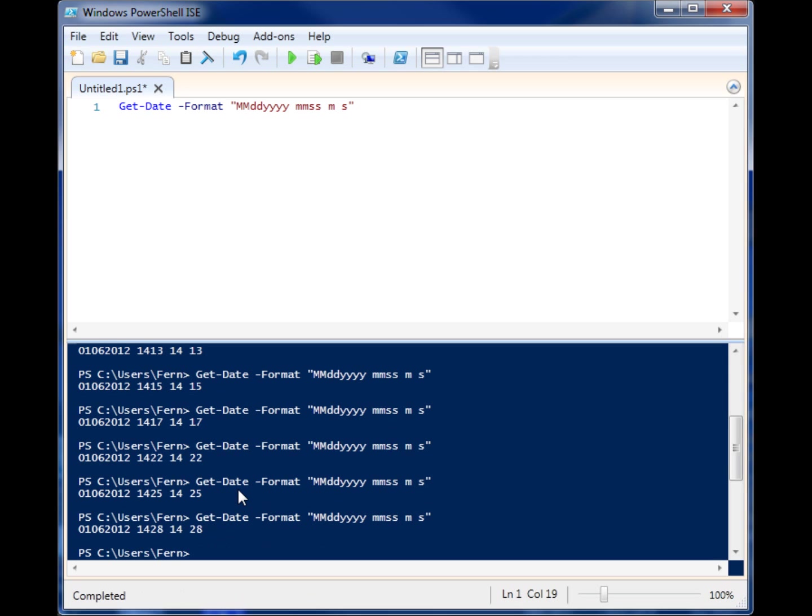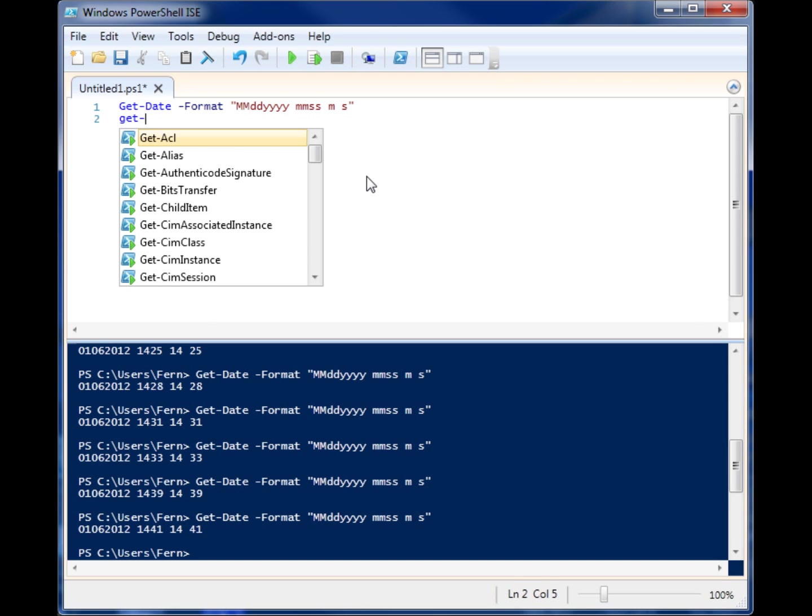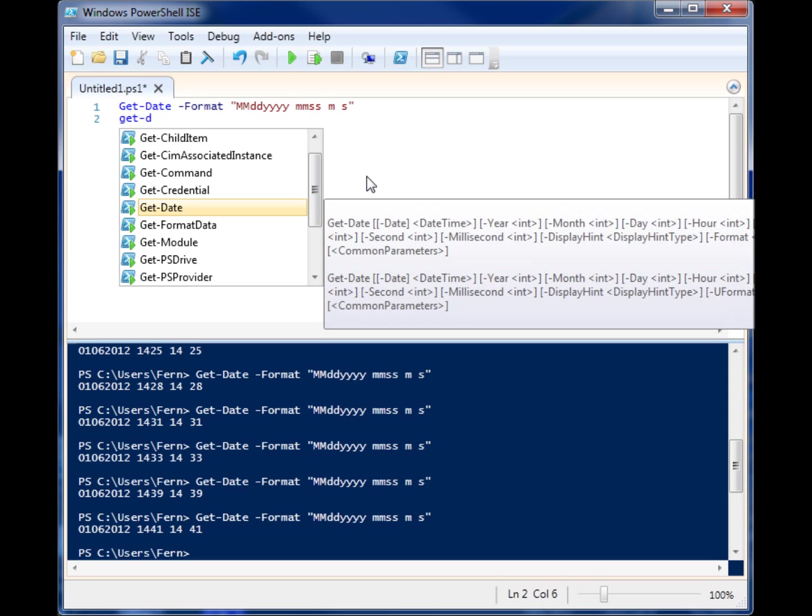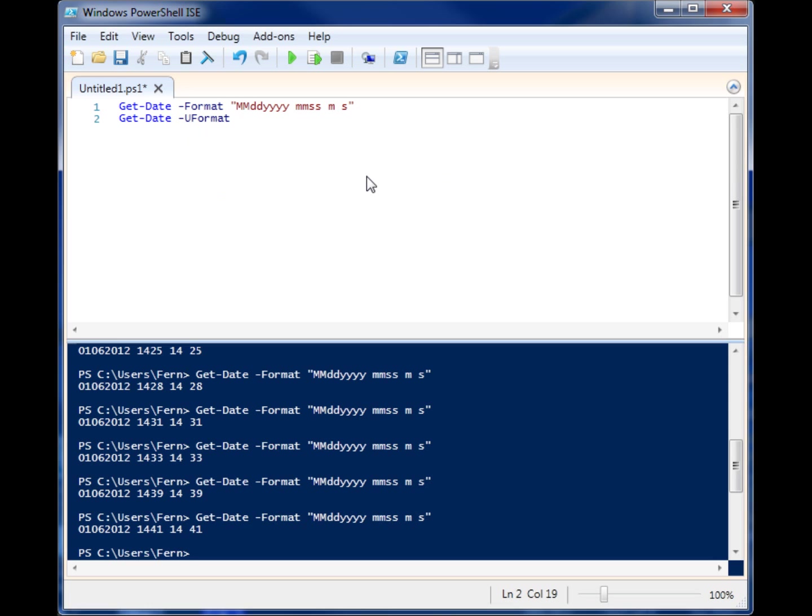There's also a formatting tool called the UFormat, and these are Unix formats. They are formatted by using a percent sign and the corresponding code, and these are a little bit different. You can actually get stuff like week of the year.